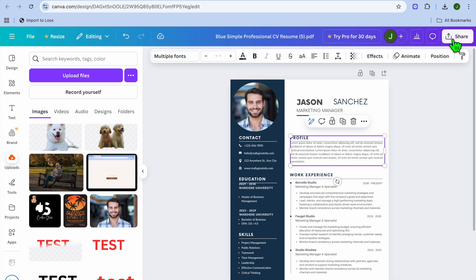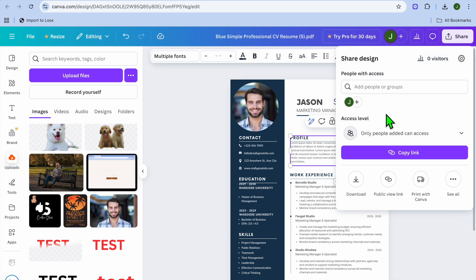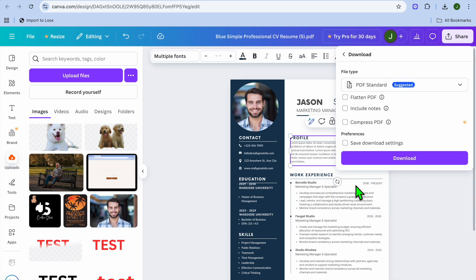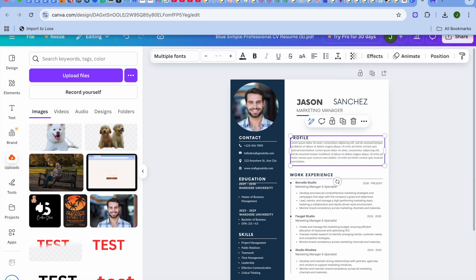Once you're finished, tap Share in the top right corner, then select Download. You can download your resume as a PDF. Hope you found this tutorial helpful and informative.